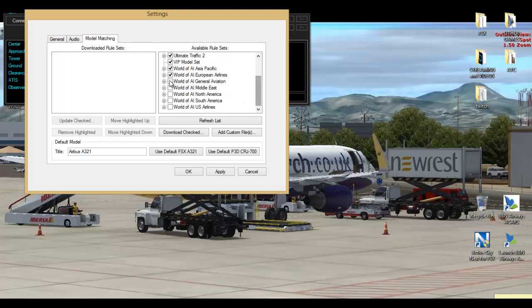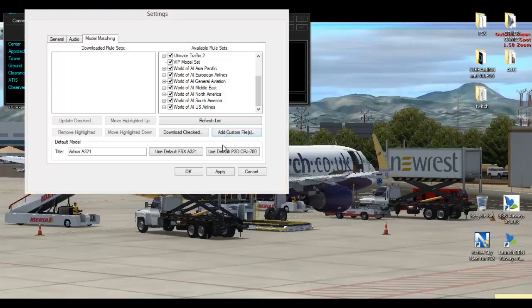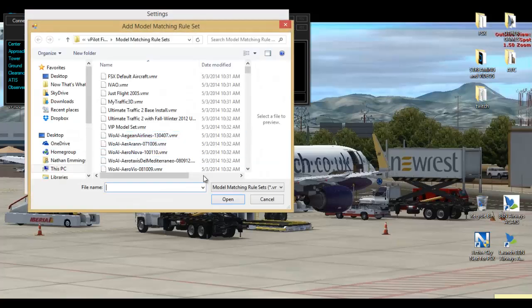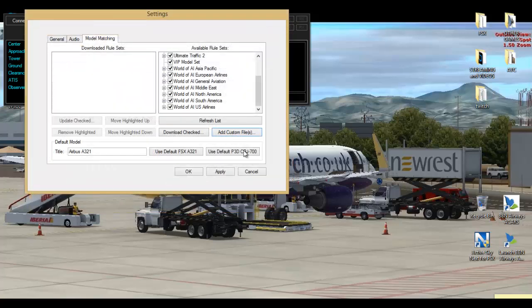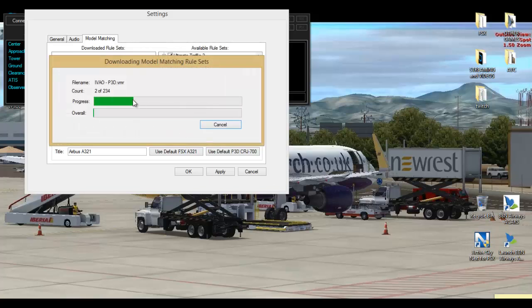Like I said, just press all of them again. Then what you want to do is—no, you don't do add custom files, cancel that. You want to press download, and then as you can see it's downloading all the aircraft.